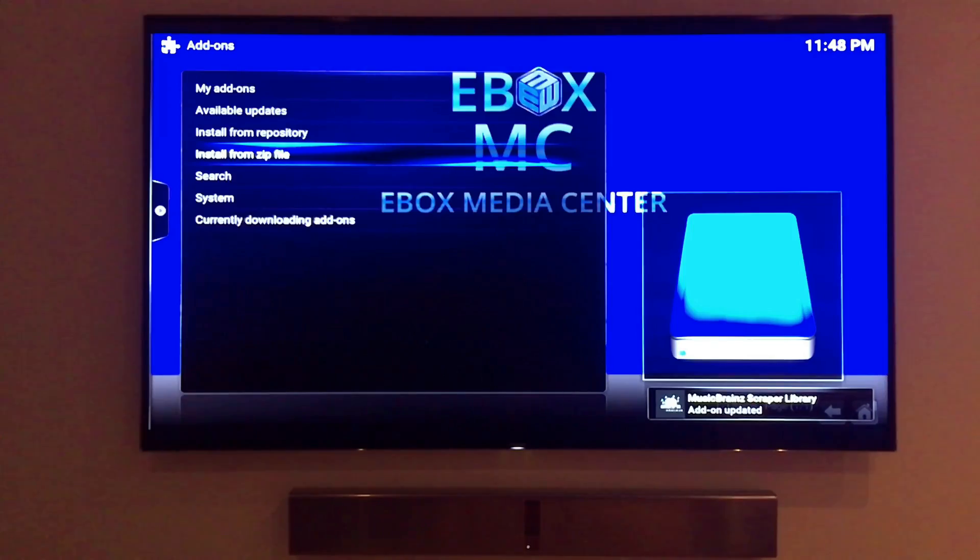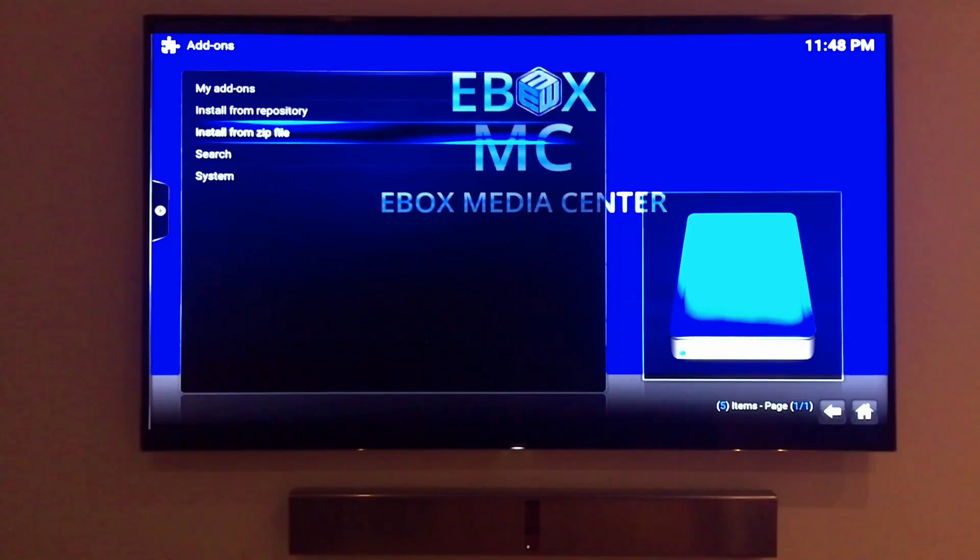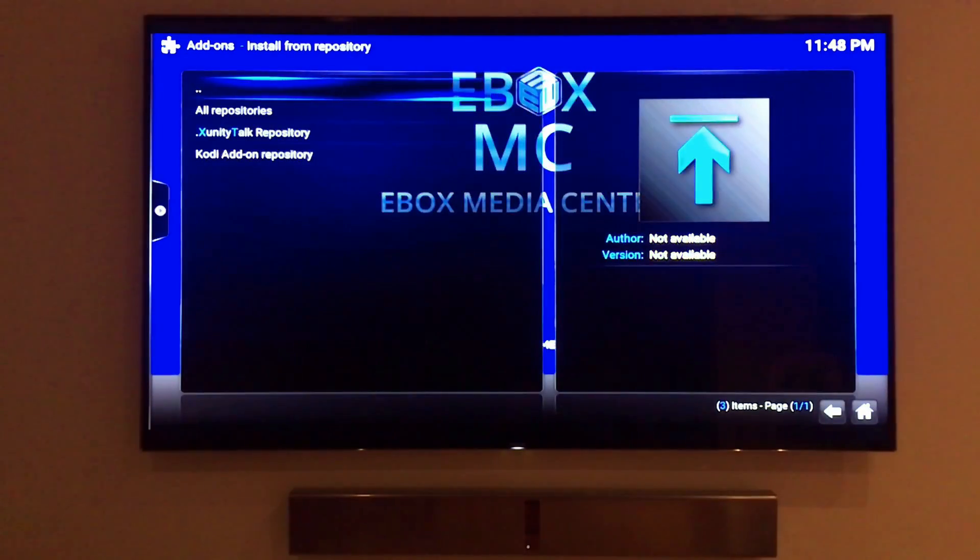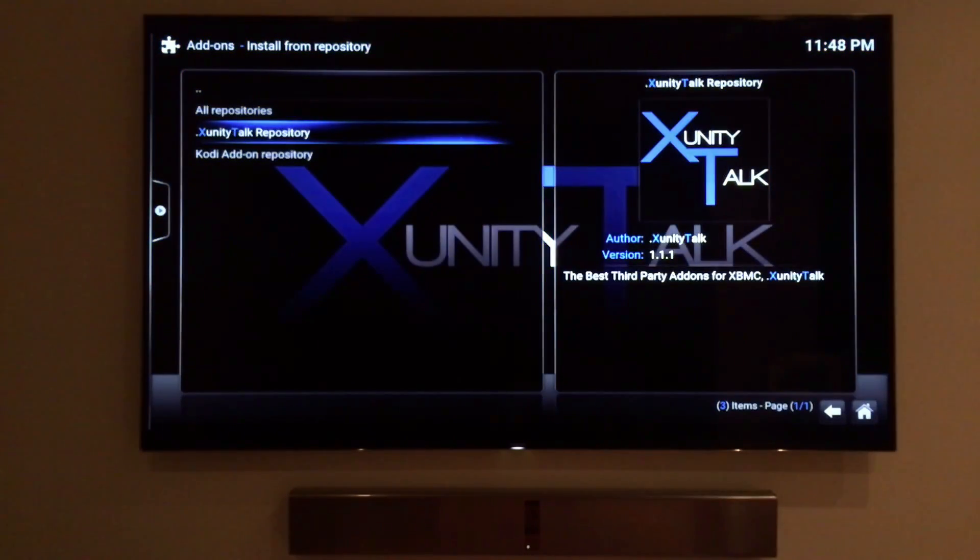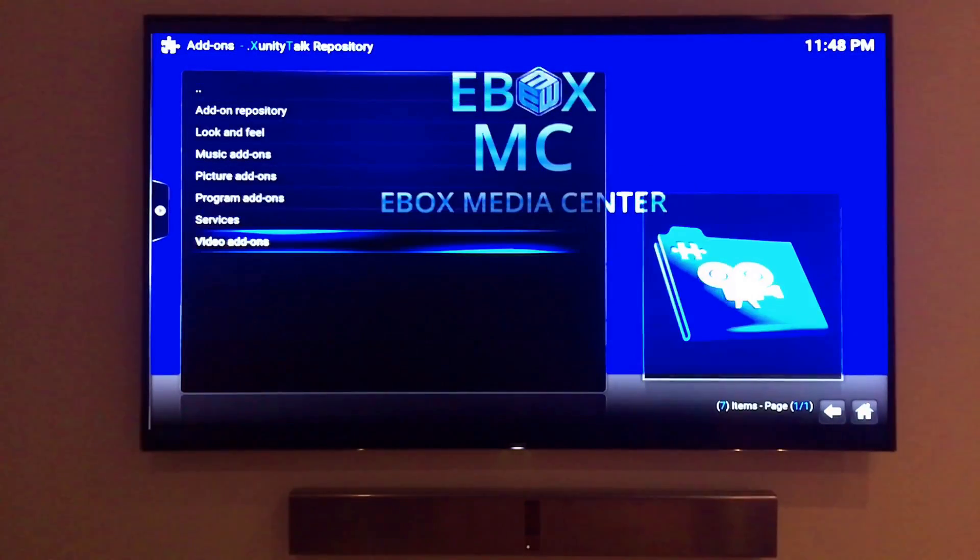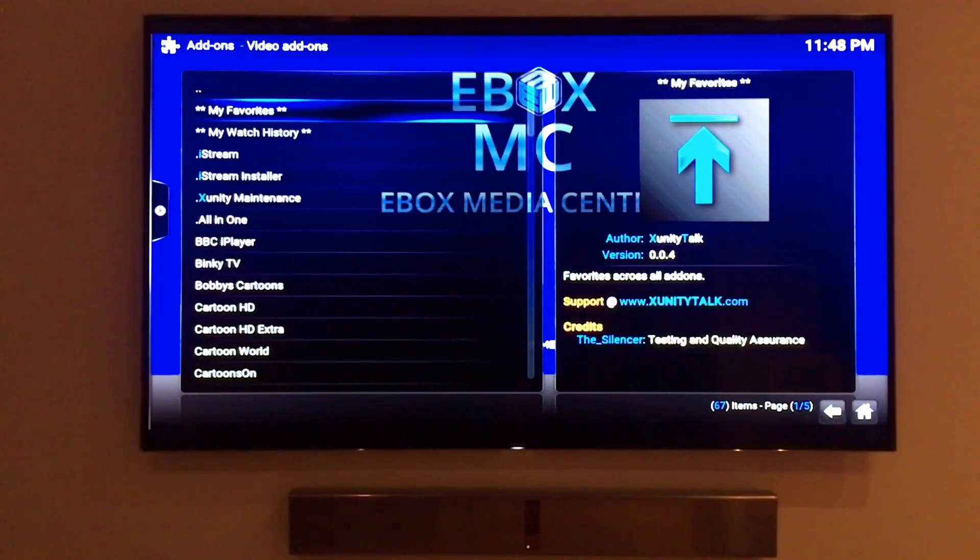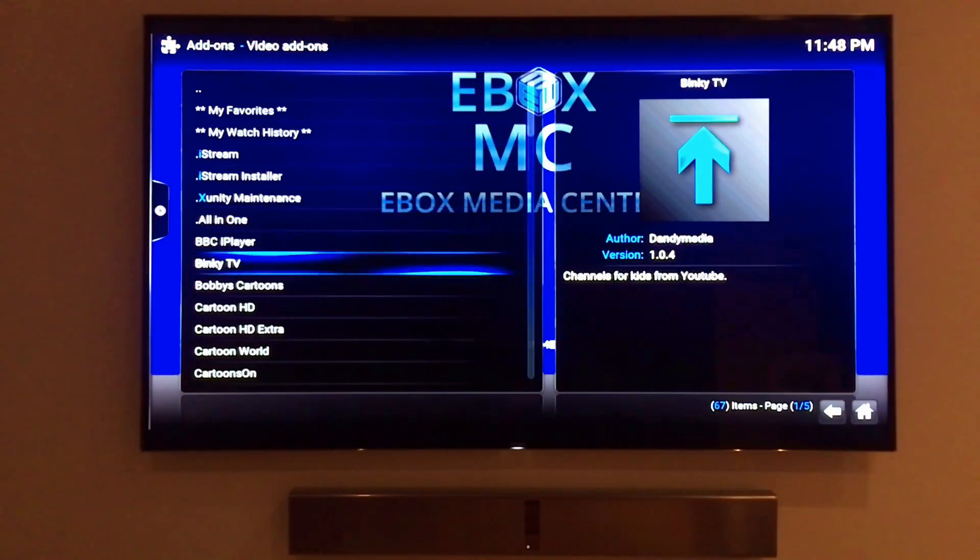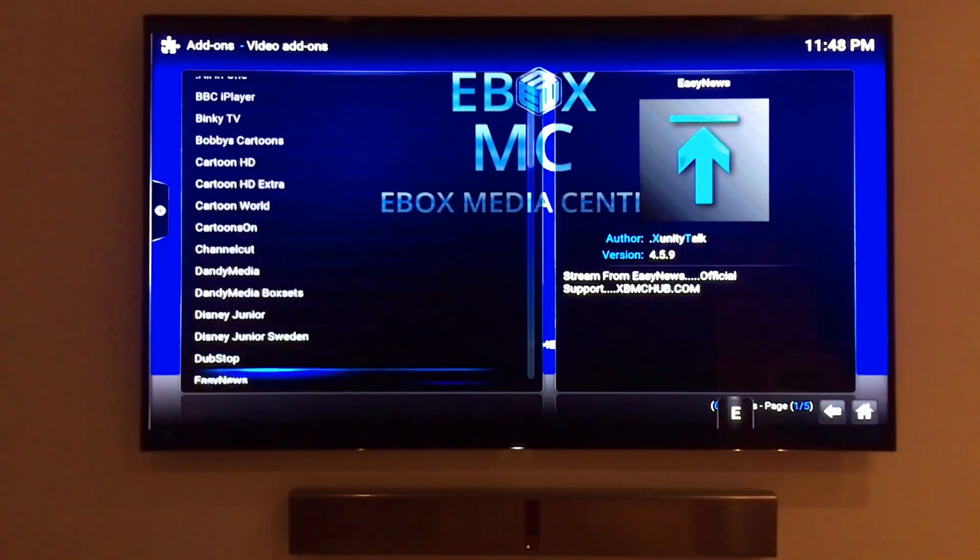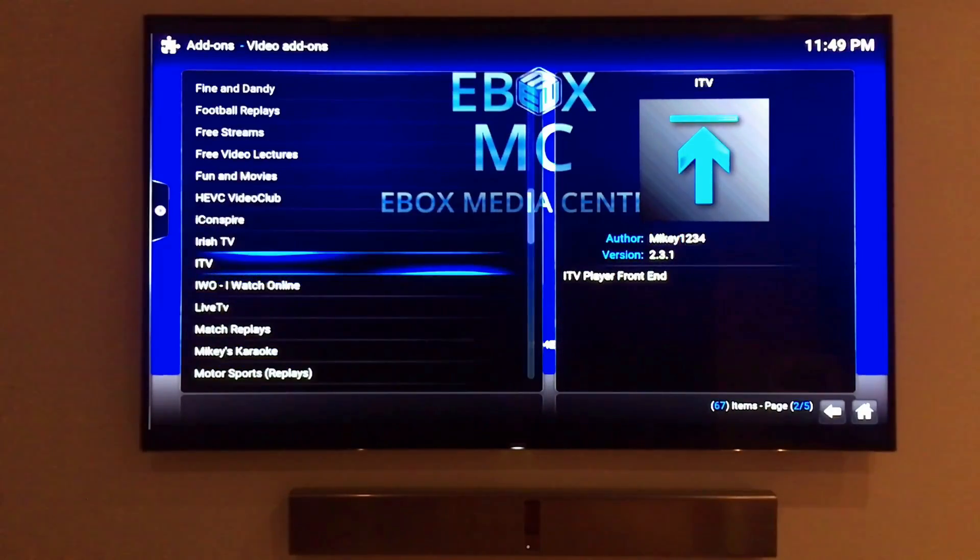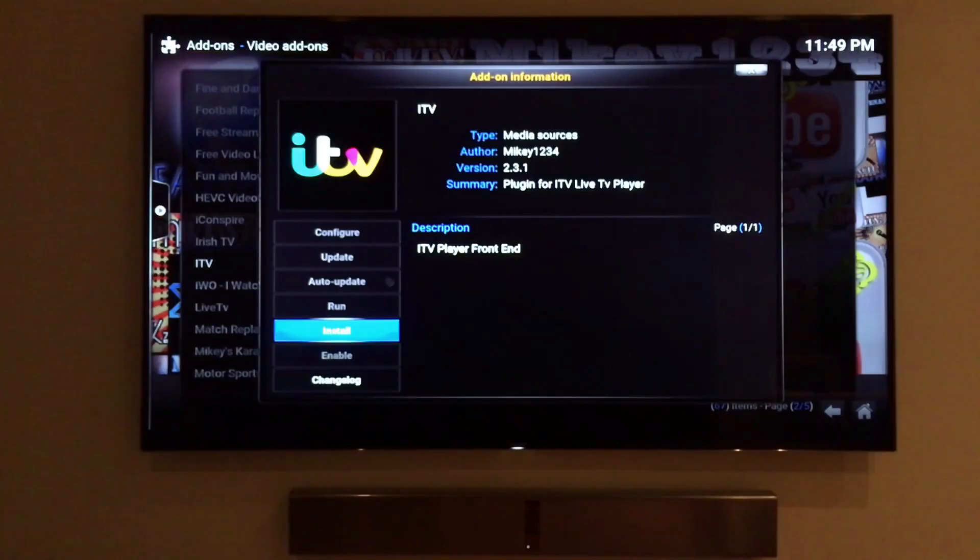Now go back and hit install from repository instead of install from zip. Xunity talks is available as a source to install from the repository list. Click on this repository and you'll see a list of video add-ons. You can click on any add-on you'd like to install. I'm going to install a video add-on. I'm going to scroll down to ITV Hub Services. Click on it and install the add-on. It's that simple.